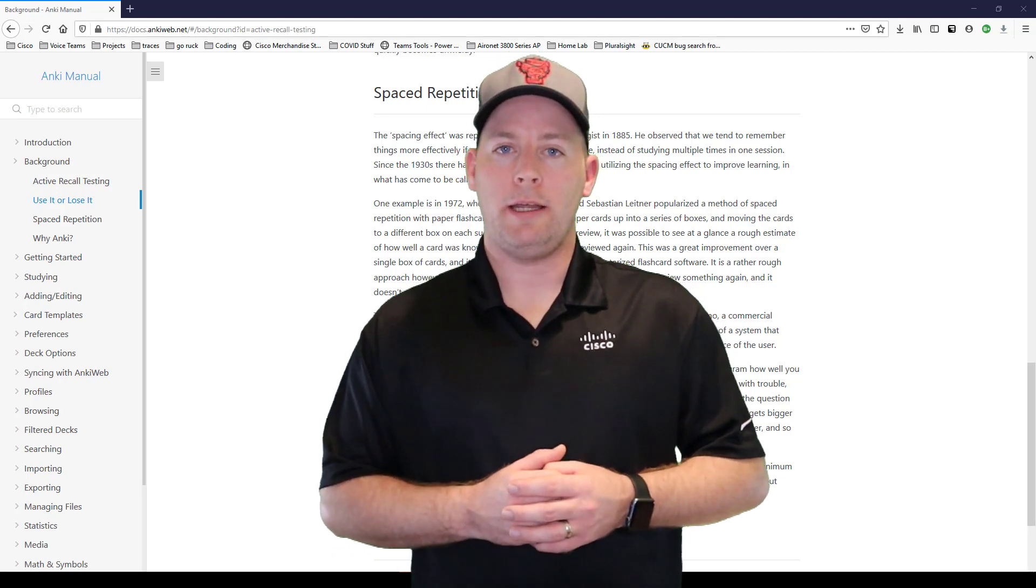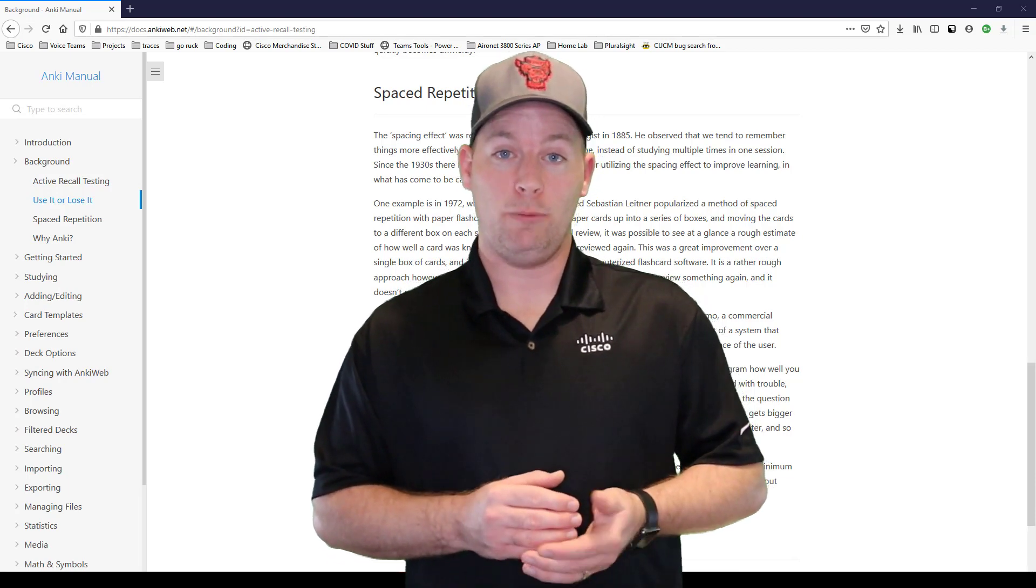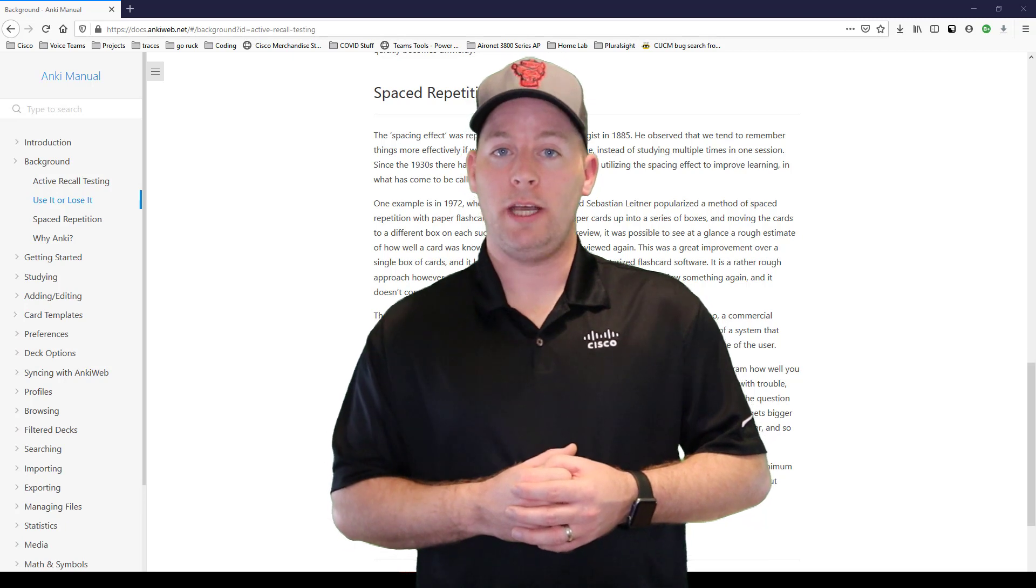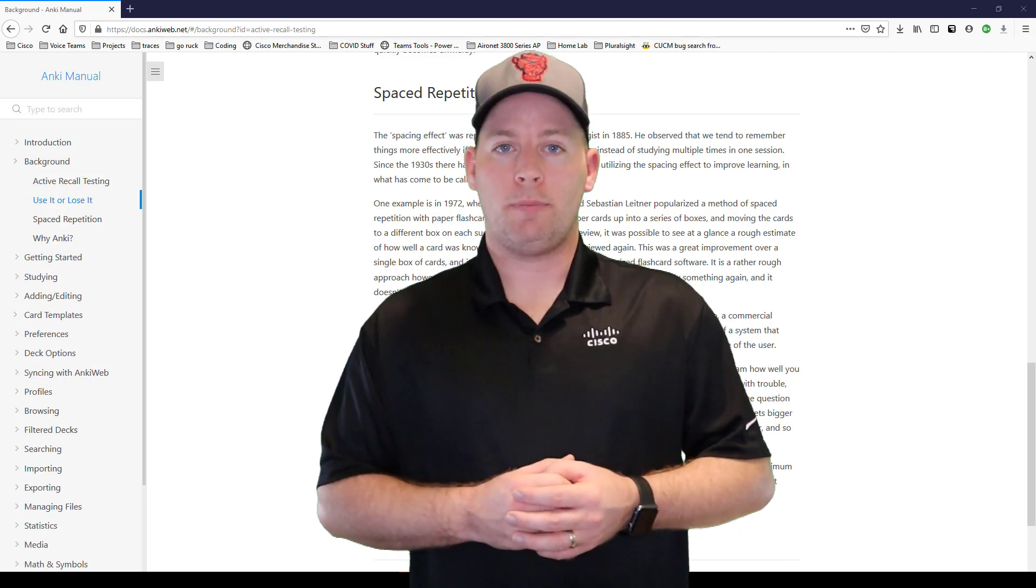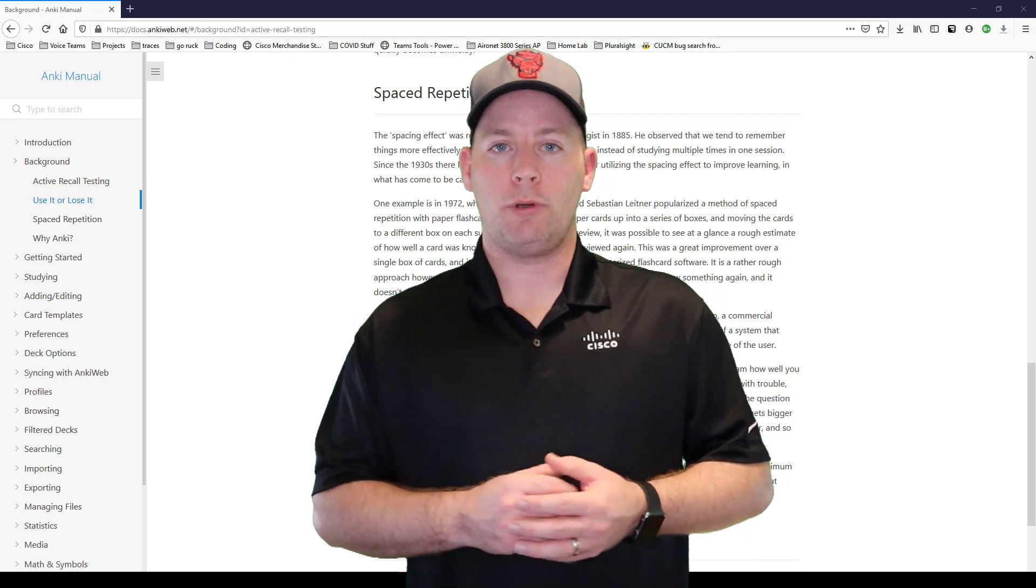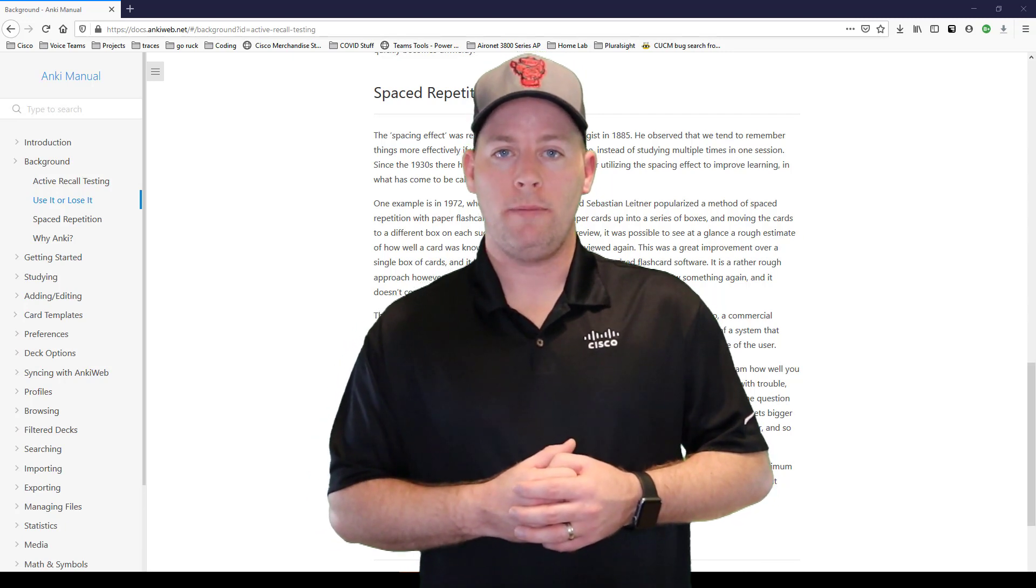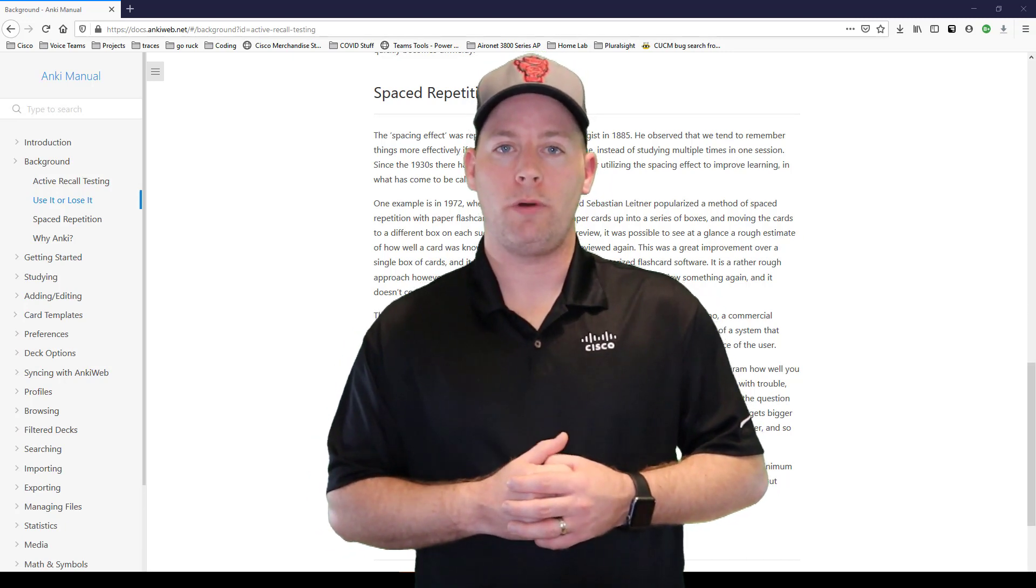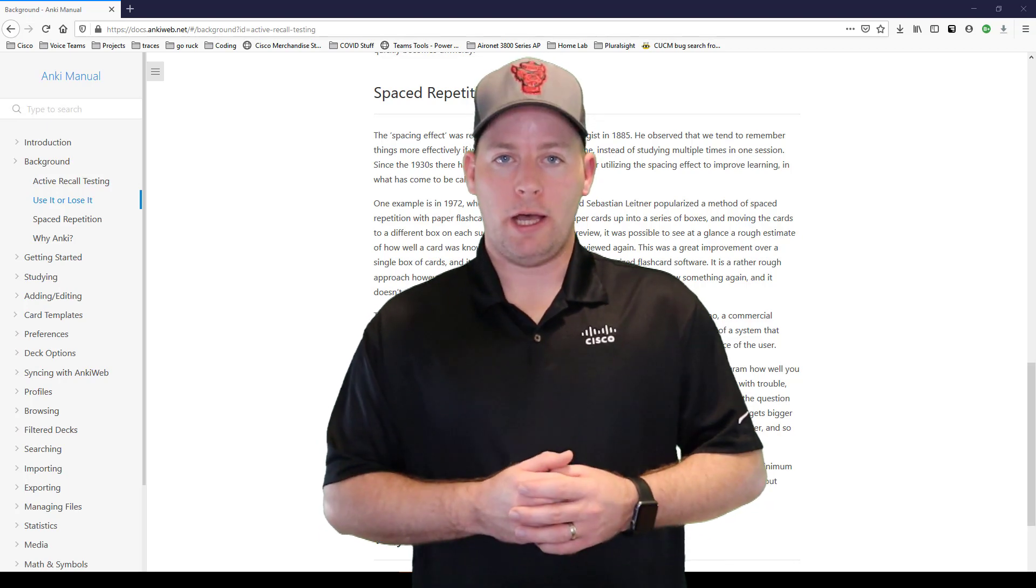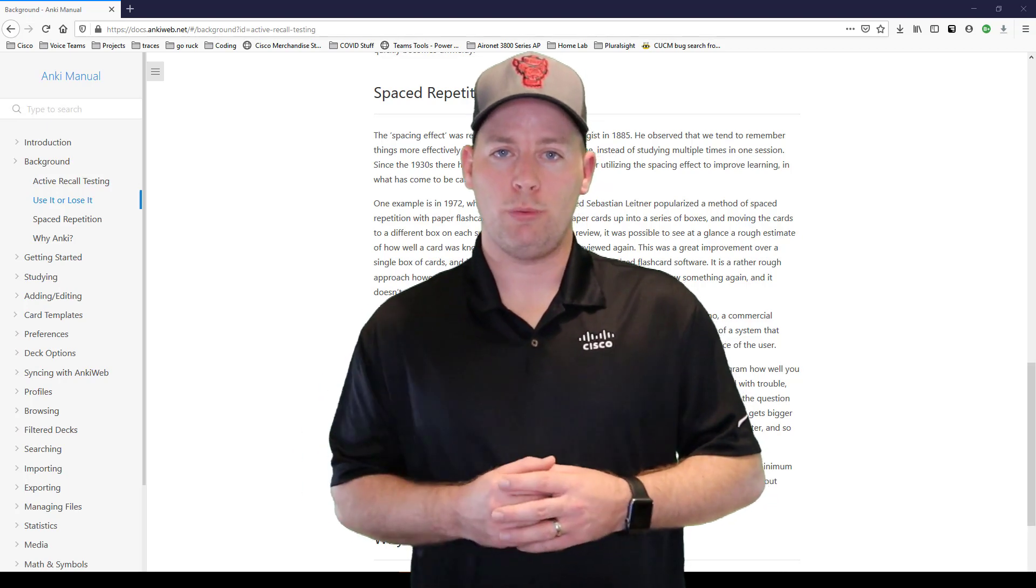Lastly, you might have seen it, but I had a deck in there for the 300-815 exam, which is the advanced call control and mobility. I recently passed that exam and I'm developing a deck that I'm going to share for other people to use as well so that they can have one more resource when studying for that exam. I hope there's been something of value for you in this video and I'll see you in the next one.